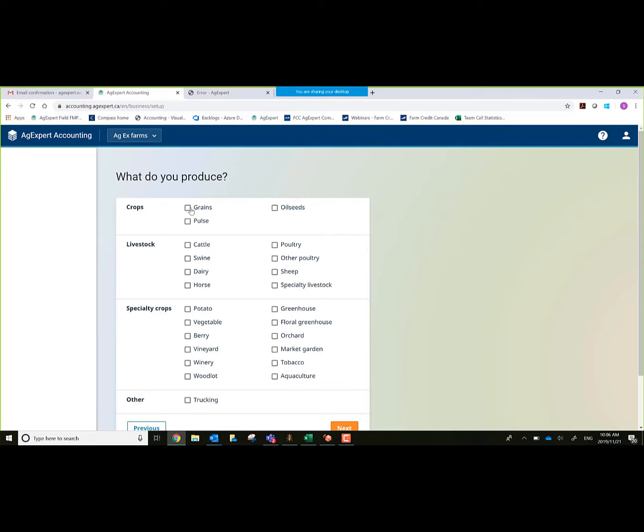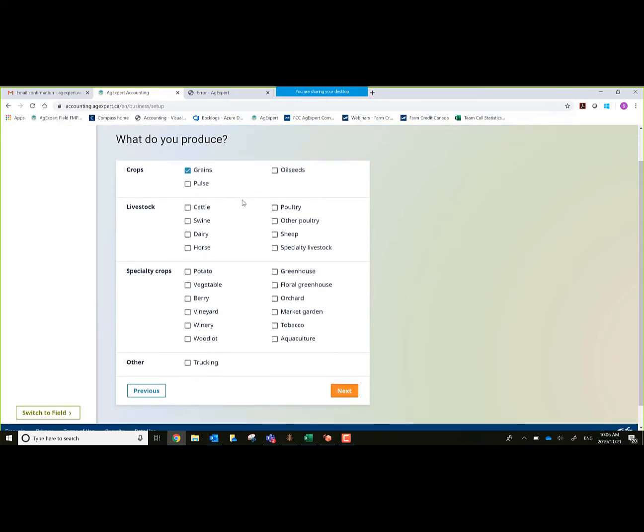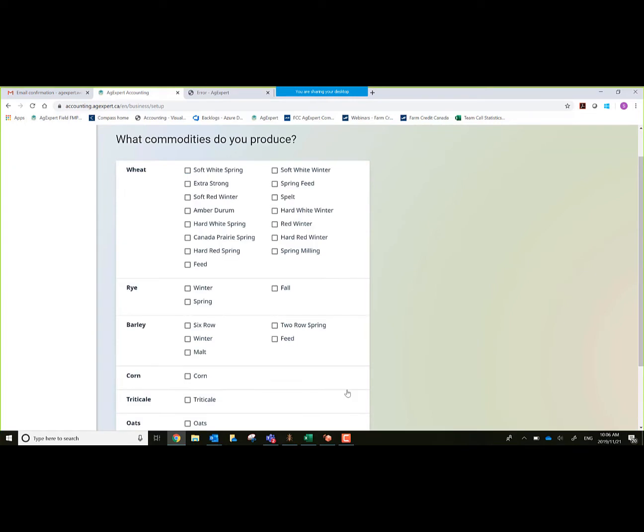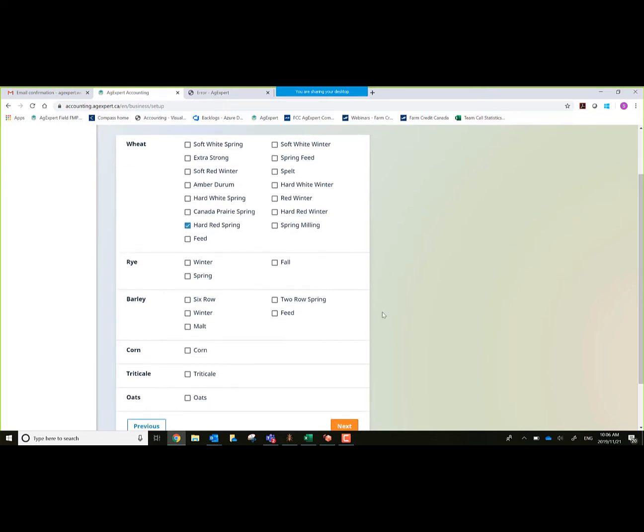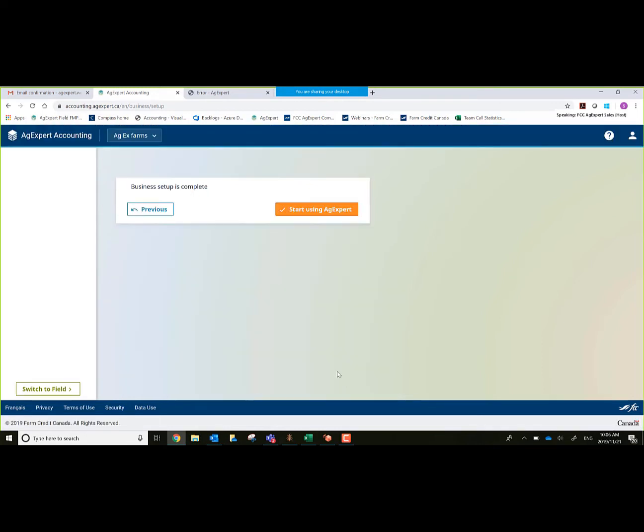By selecting these options, for this demo we'll just select grains. You'd select everything that you actually market or grow. Click on next. It allows me to get a little bit more specific on what type of grains I market. We'll select hard red spring wheat. Of course I would select everything that I normally grow. We're just going to select one for demo purposes. Now we can get started with the final step here.